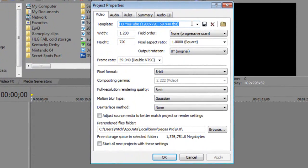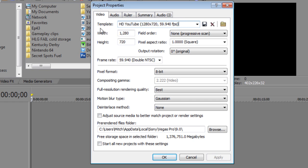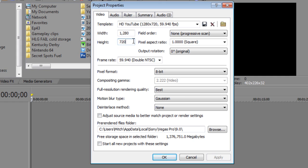You're just going to want to make a custom template, title it whatever you want. I would just recommend titling it HD YouTube or something along those lines. And then for the video tab, you're going to want to go ahead and make the width 1280 and the height 720. That way you get the nice 1280 by 720 on YouTube widescreen. Field order, none progressive scan, pixel aspect ratio, just continue that at 1.0, which is just the square pixel aspect ratio.